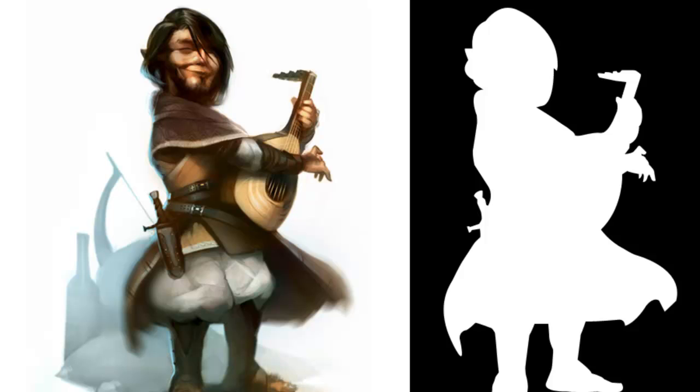Stay tuned for part three of this masking series, where I'll show you how to have painterly edge control using the brush tool. I'm also always looking for new topics to put into upcoming videos. Anything you want to know about? Let me know in the comments.